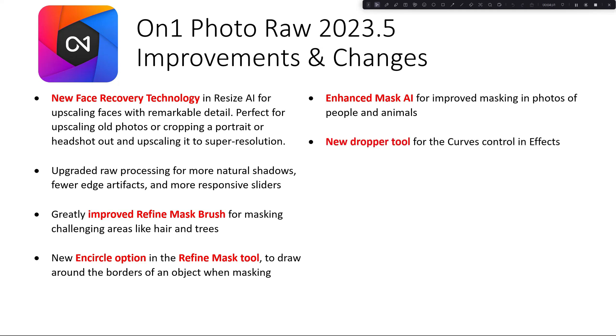There's a new dropper tool for curves control in effects, and this is something I am going to do in a separate video. I'm really looking forward to the options here.